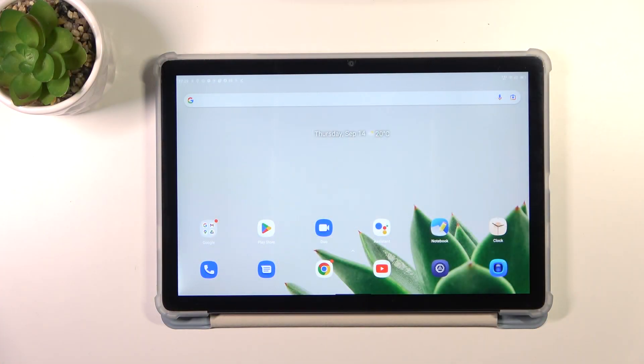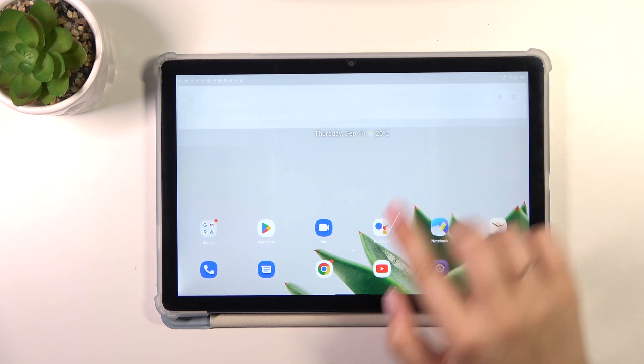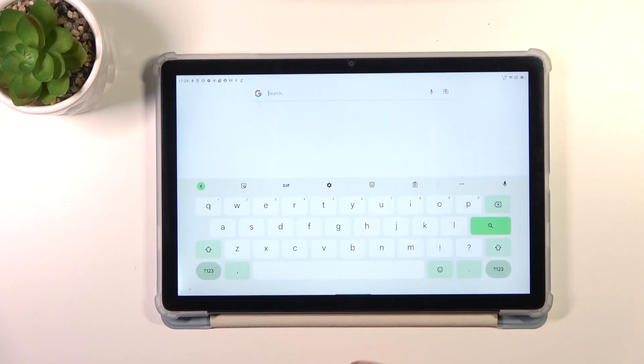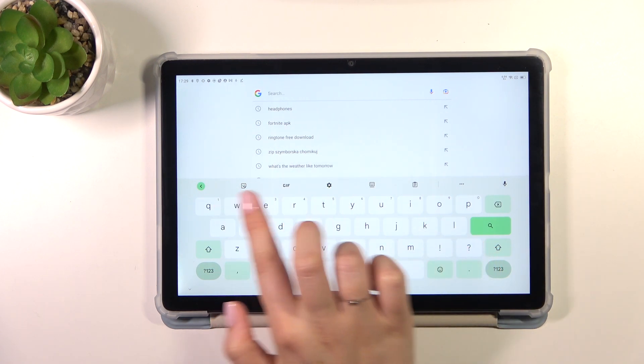So let's start with opening the keyboard, for example in the messages, notes, browser, whatever, just have the keyboard on the screen and all we have to do right now is to enter the settings.